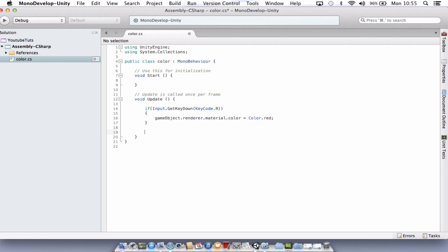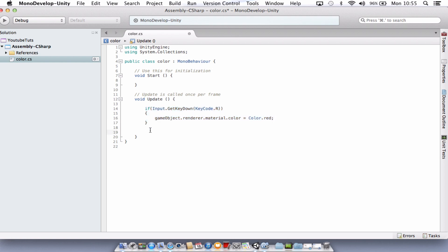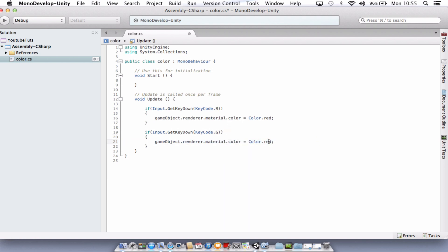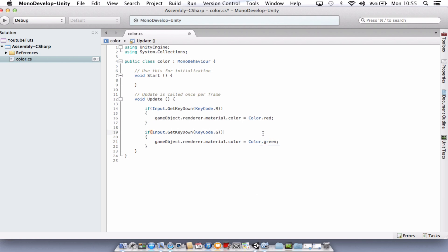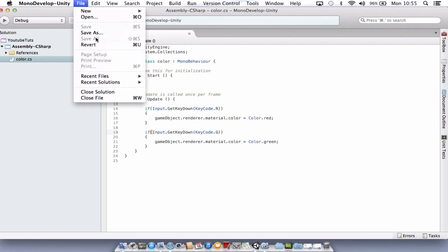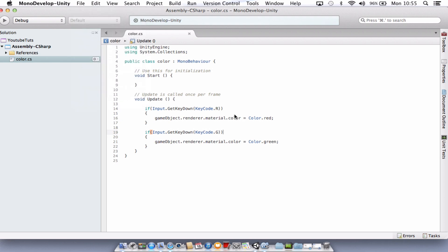And what you need to do then is come down a couple of lines, and you can actually just copy this code here, paste it back in, and this time we'll change the color to G, the key code to G, and the color to green. There's lots of colors available. You can choose any you like, and you can make as many as you like there. And we're just going to save that script. So you'll either go up to the file menu and save, or control S or command S depending on Mac or PC.